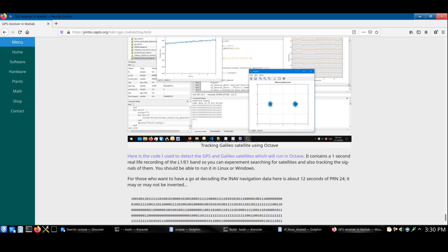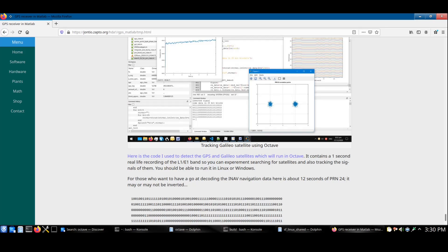In this video I'm going to search for Galileo and GPS satellite signals using Octave installed on Linux. Octave is a free and open source scientific programming language similar to MATLAB. In fact, it's designed to be as compatible as possible with MATLAB, so quite often it's a simple process to port over something written from MATLAB into Octave.